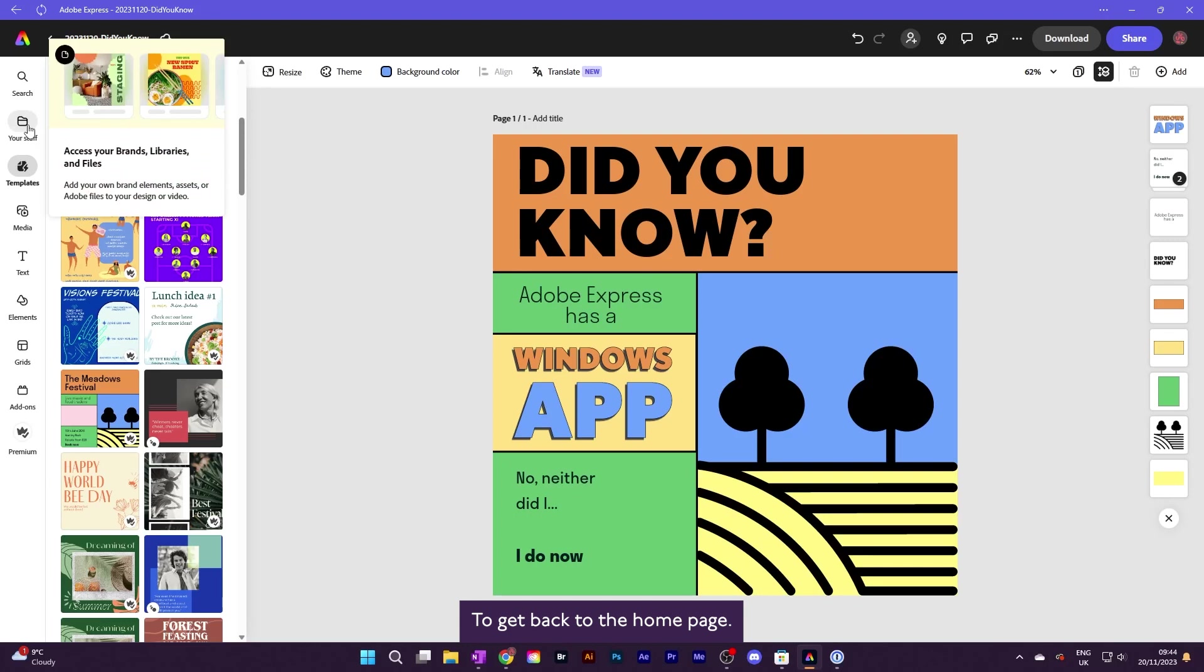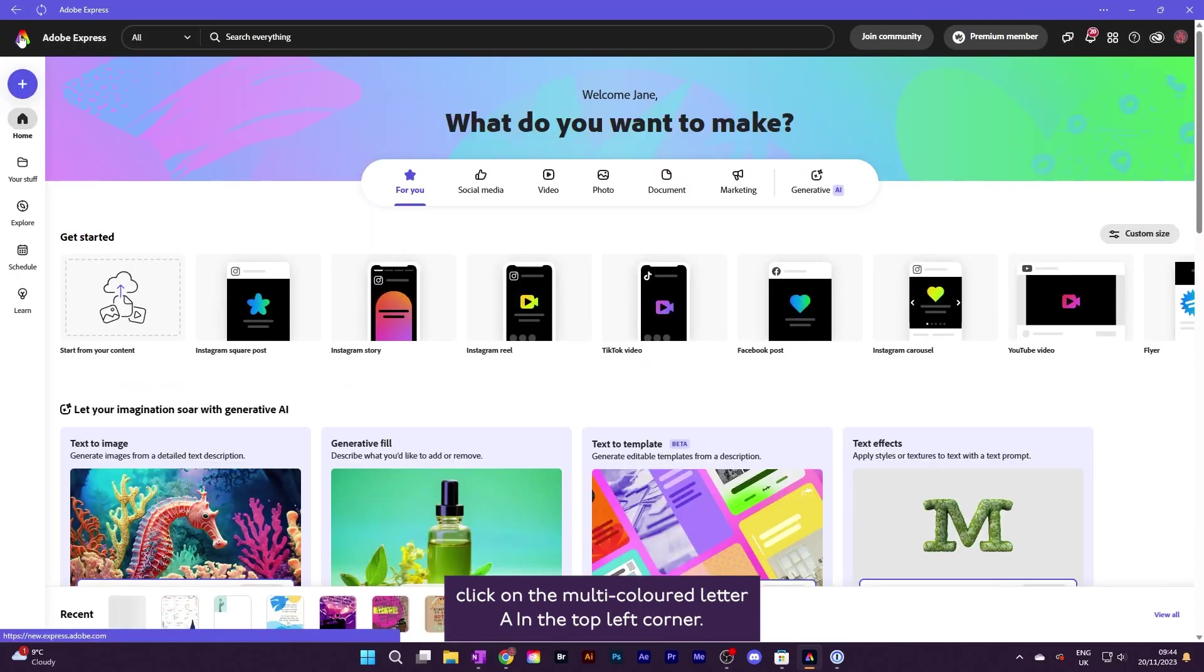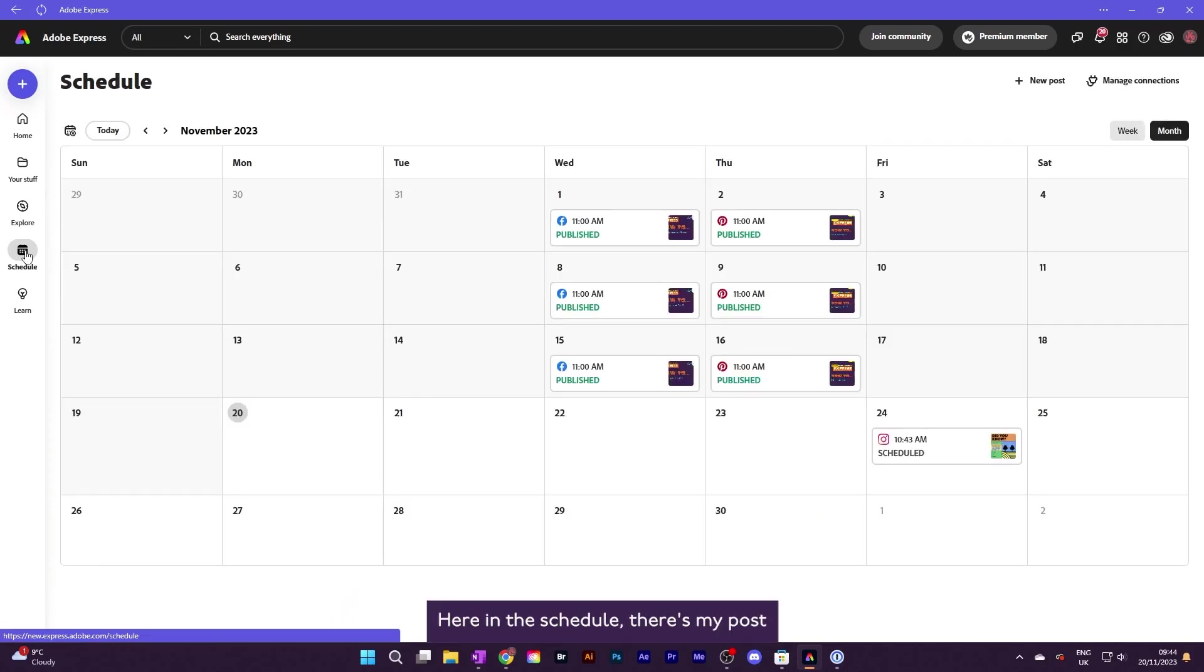To get back to the home page, click on the multicoloured letter A in the top left corner. Here in the schedule, there's my post, all ready to go on Friday.